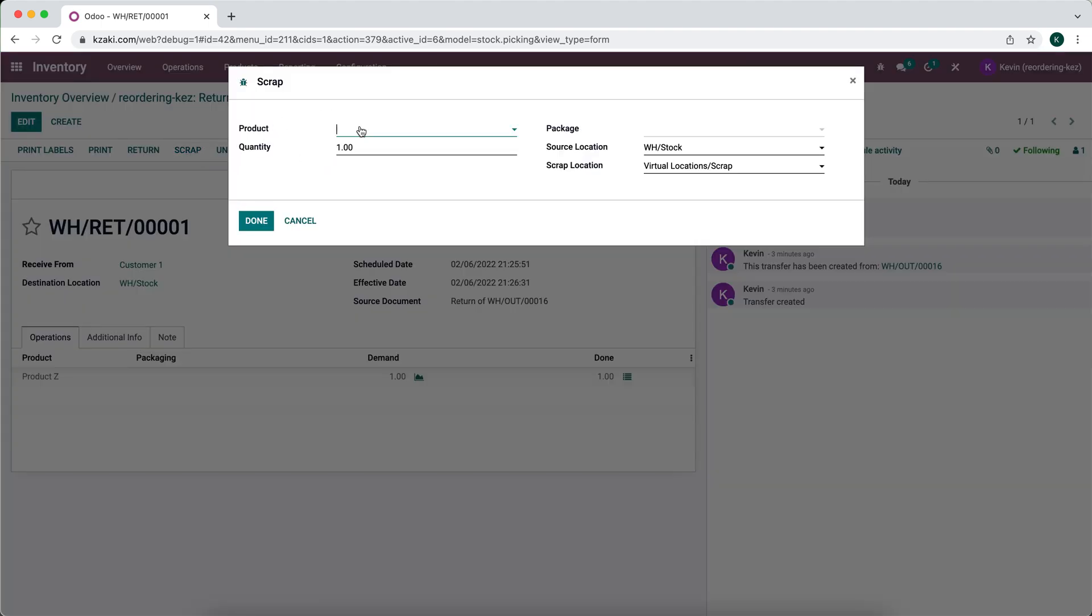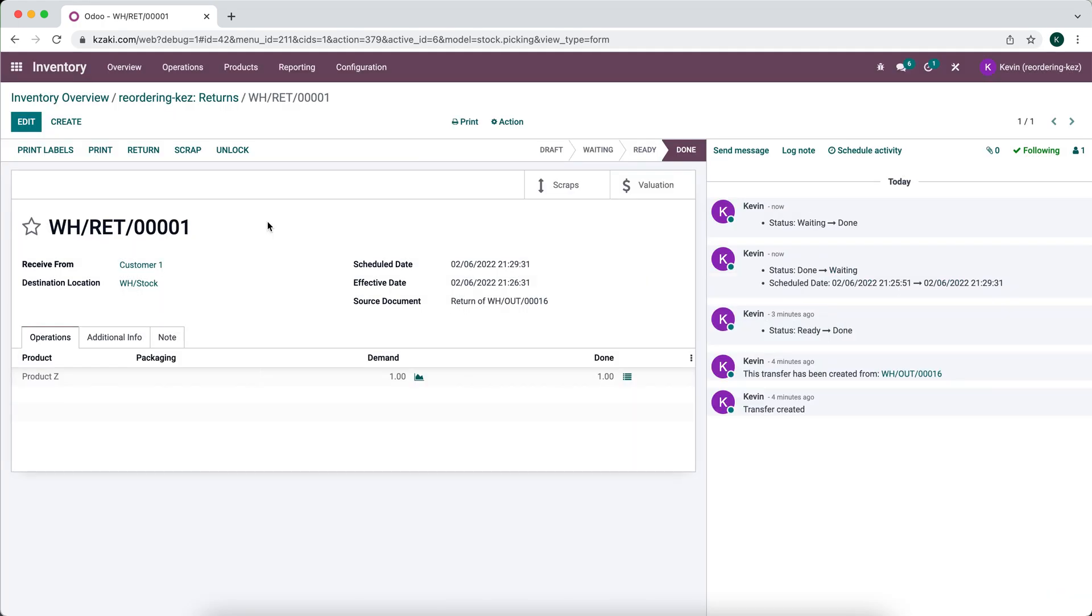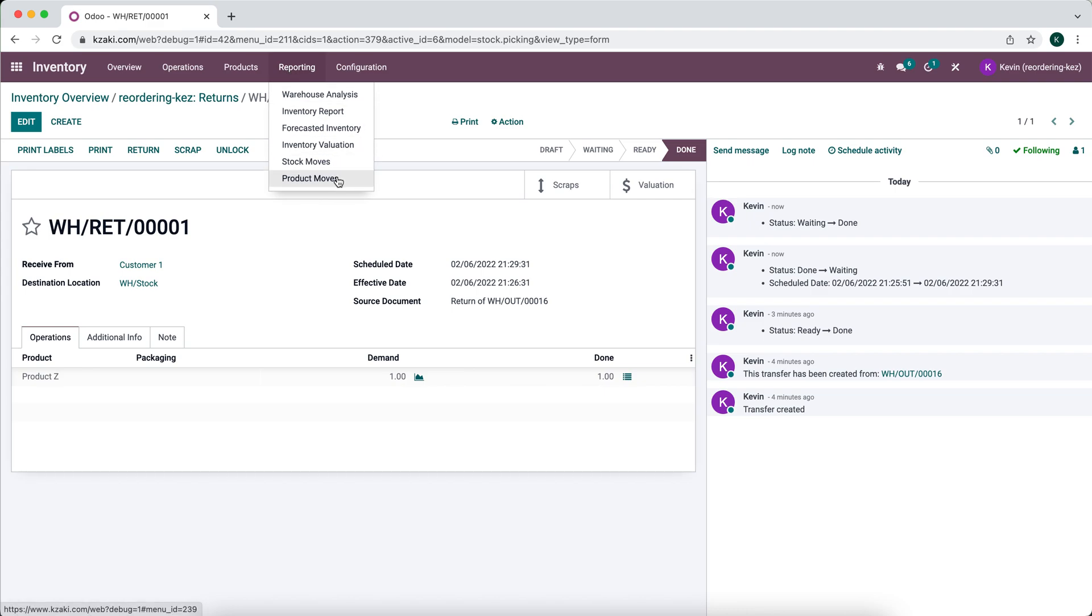You can just click the scrap button. You can select the product that you're going to scrap and the quantity here, of course it's just one because we've only returned one. You see that it's going to our virtual location /scrap, so we'll do that right here and we'll just click done. Now if we go in our inventory app, we go to reporting, we can look at our product moves for product Z.